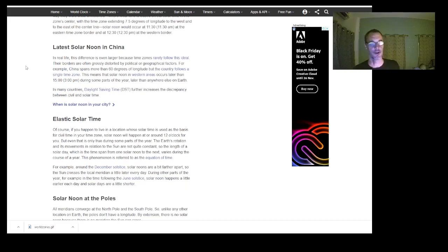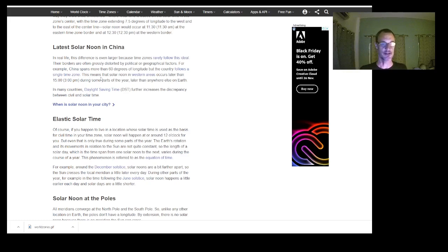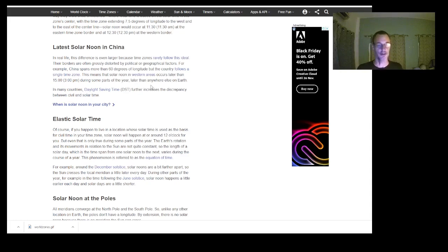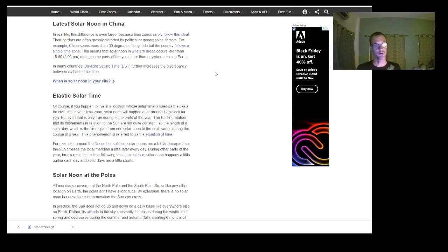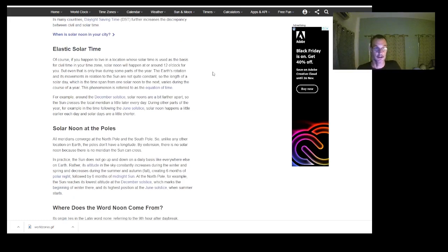In real life the difference is even larger because time zones rarely follow the ideal — their borders are often grossly distorted by political or geographical factors. For example, China spans more than 60 degrees of longitude but follows a single time zone. This means solar noon in western areas occurs later than three o'clock in the afternoon during some parts of the year — later than anywhere else on earth. It's a good example of how this artificial construct doesn't correlate with what's actually happening in the sky.